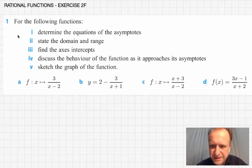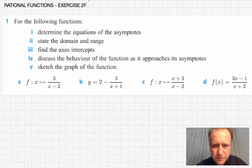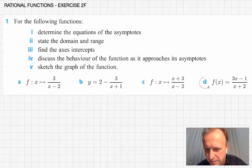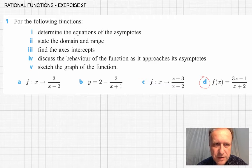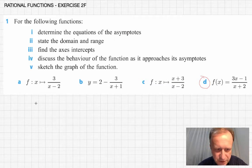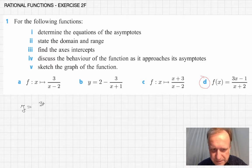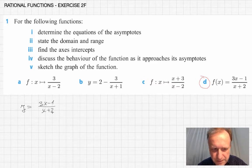Exercise 1, part D. For the following functions — actually only for the function in part D — do the following: determine the equations of the asymptotes, state the domain, etc. So let us start with this function y equals 3x minus 1 over x plus 2. This is part D of the exercise.